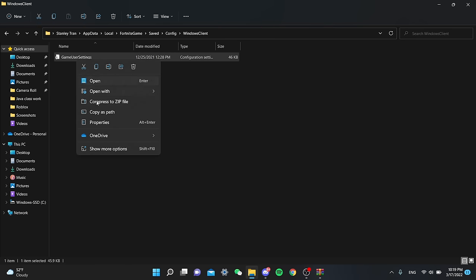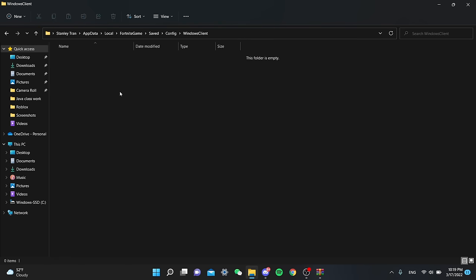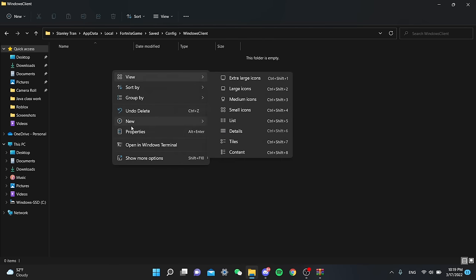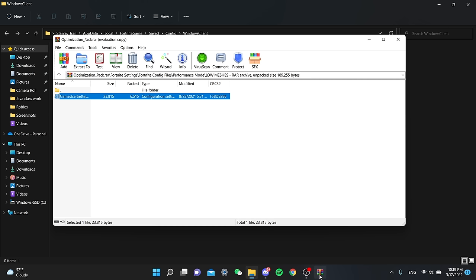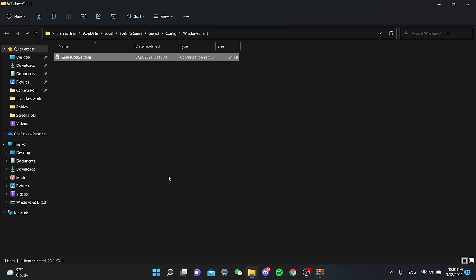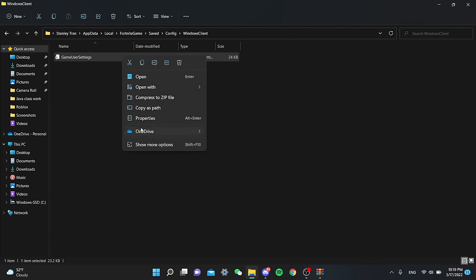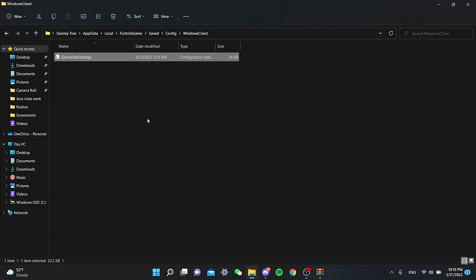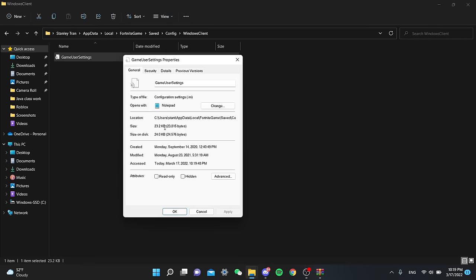Now what I'm gonna do is delete the current game user settings that I have right here and replace it with the one from the folder. So I'm just gonna go to the folder and drag and drop the game user settings. It's already optimized game user settings so there's nothing you can change with like the grass and all that stuff. It's already changed to be like the best performance.